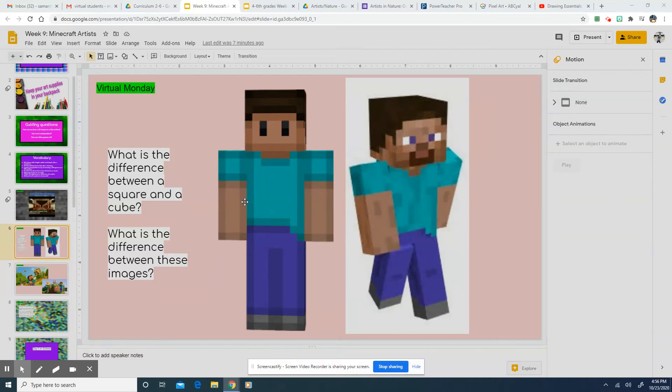Okay, everybody, for today, we get to play a game. And it's a drawing game with pixels.